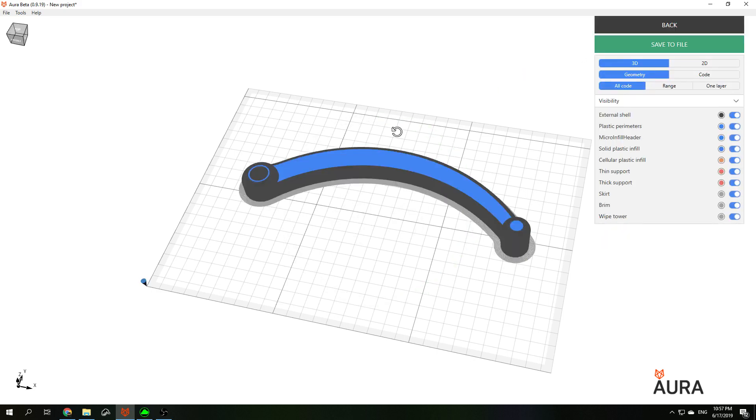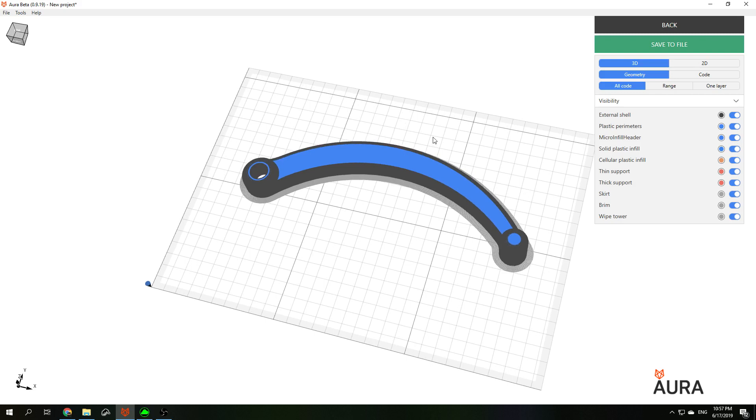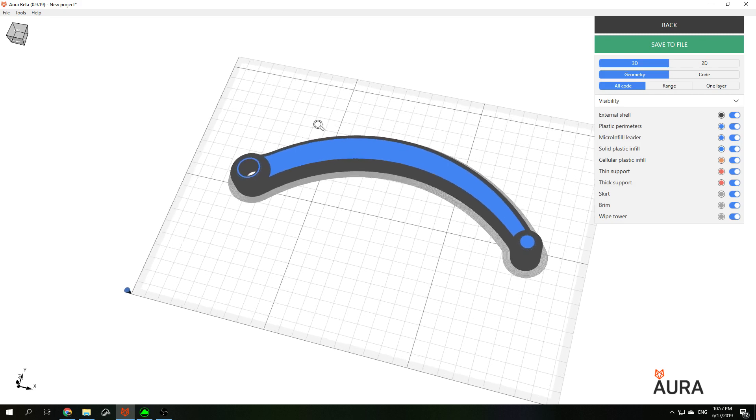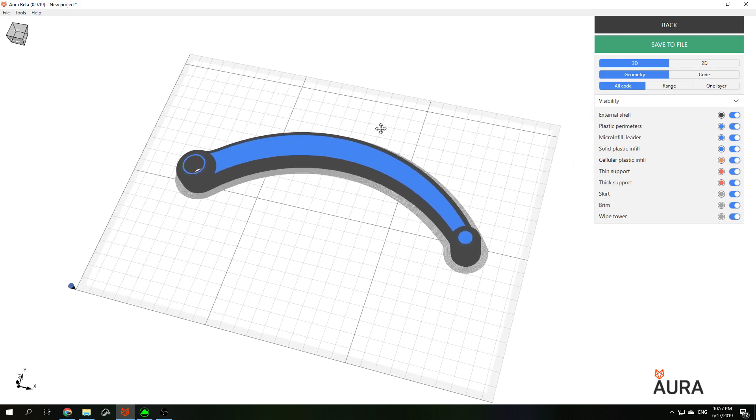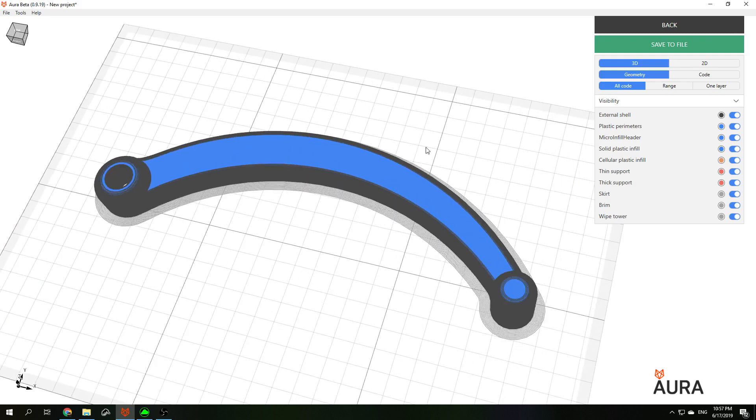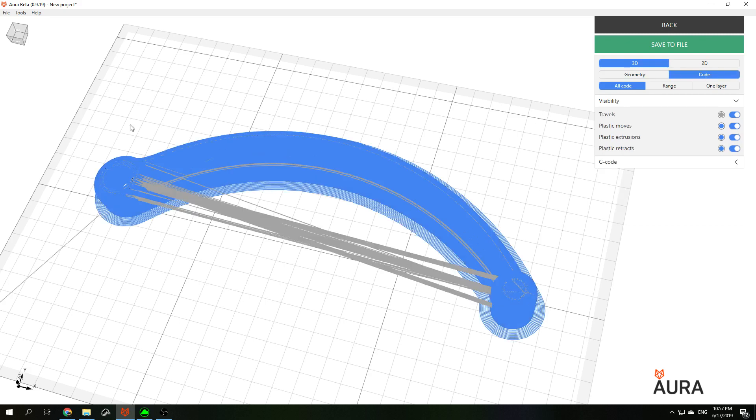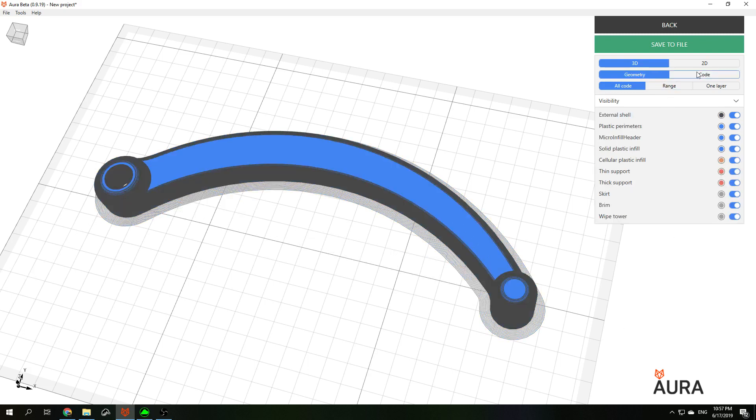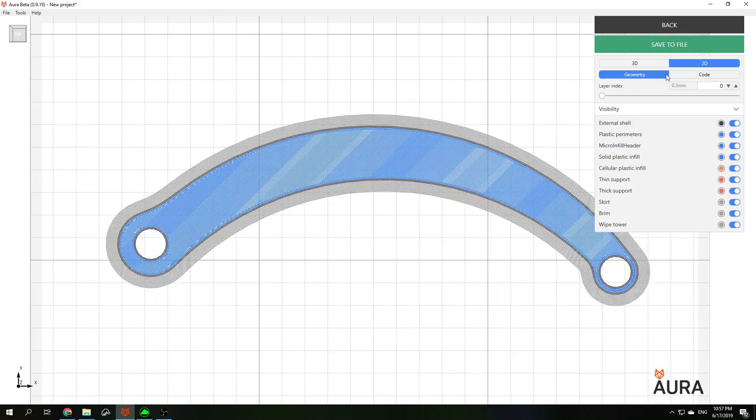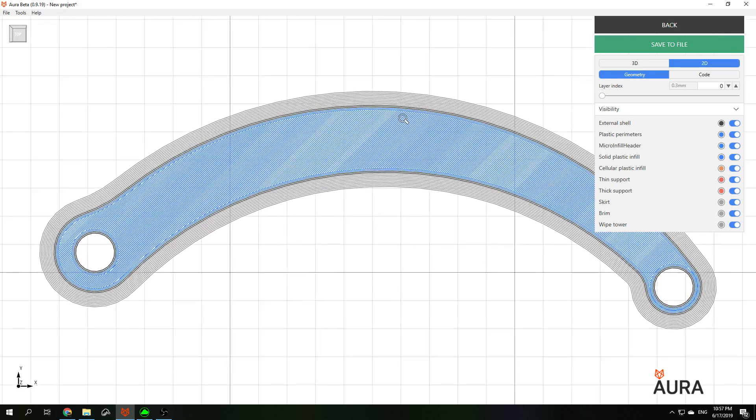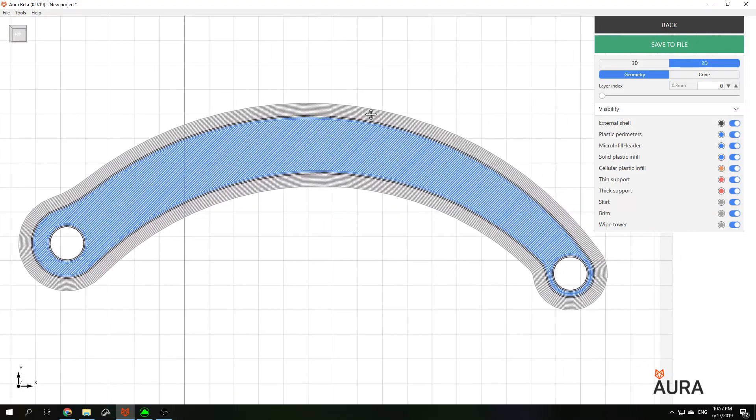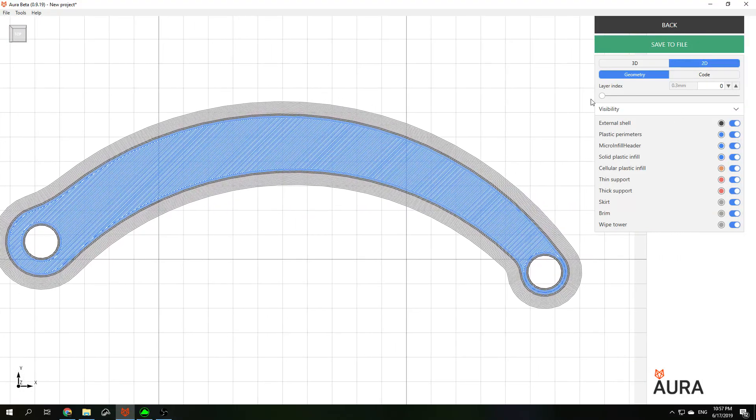So here we can see the geometry of the part, or I can switch to code mode to look at all movements including travel movements during the print.